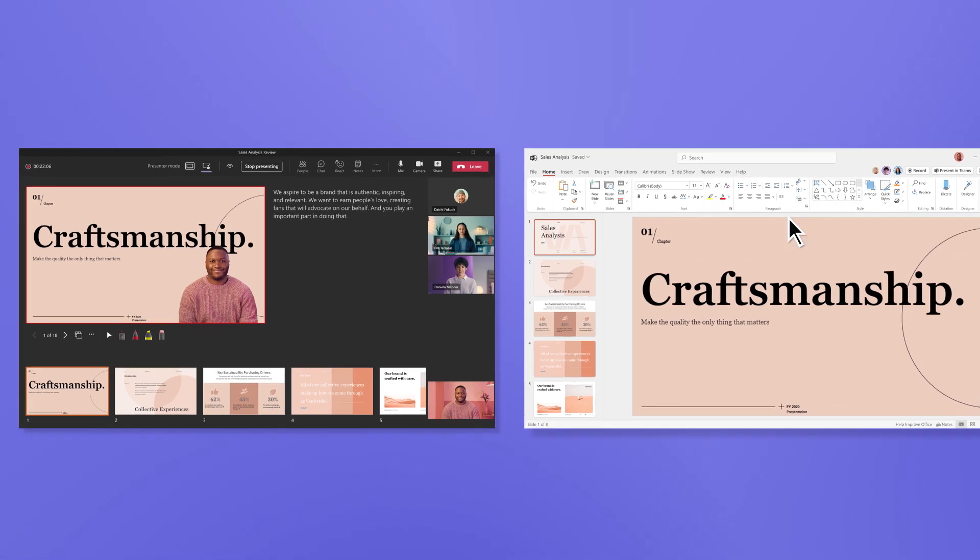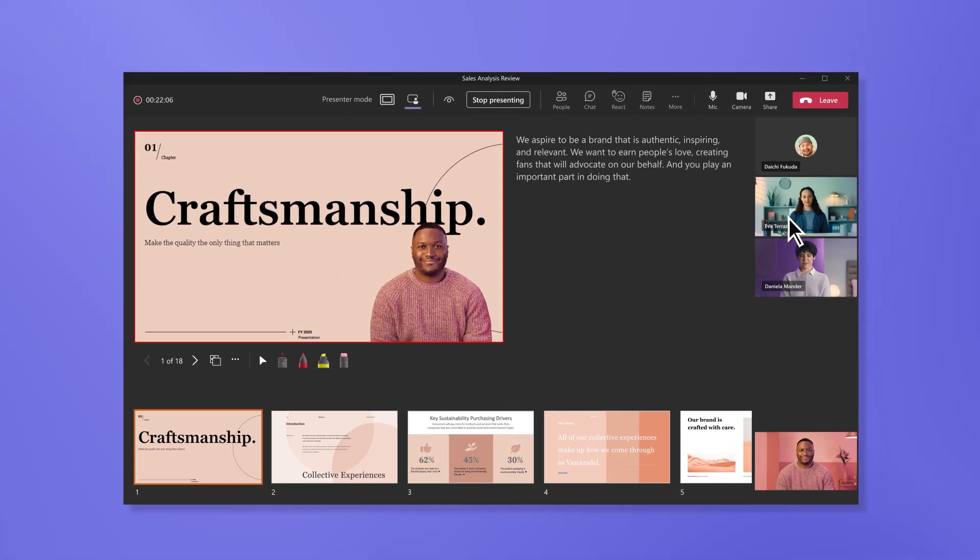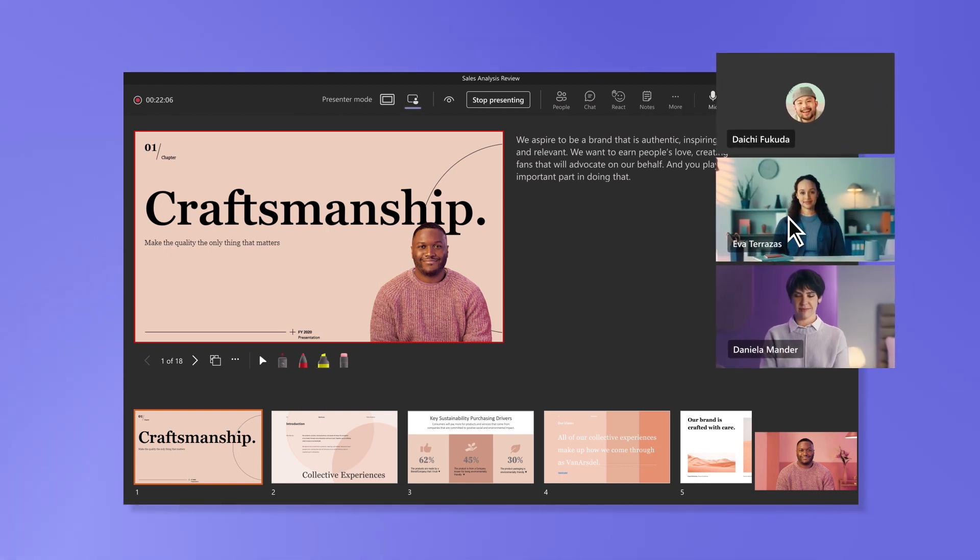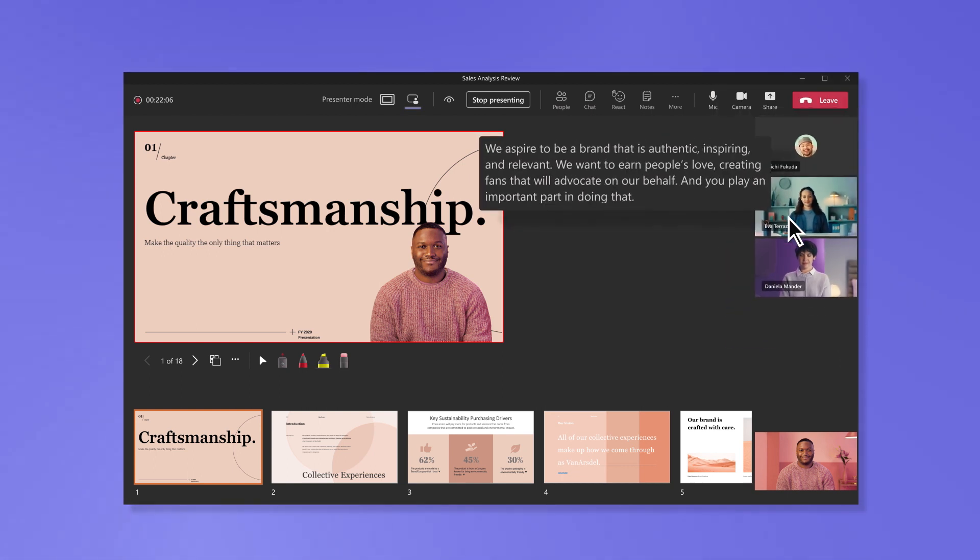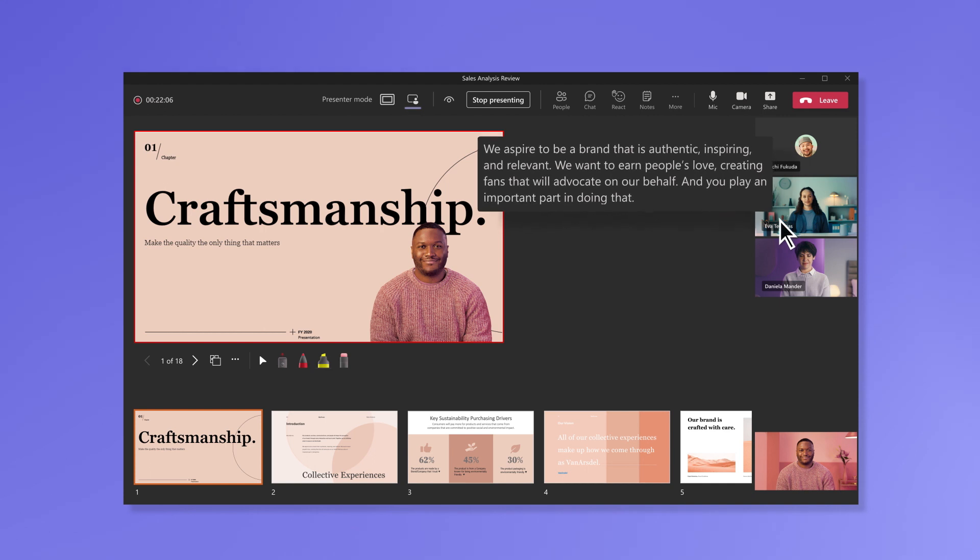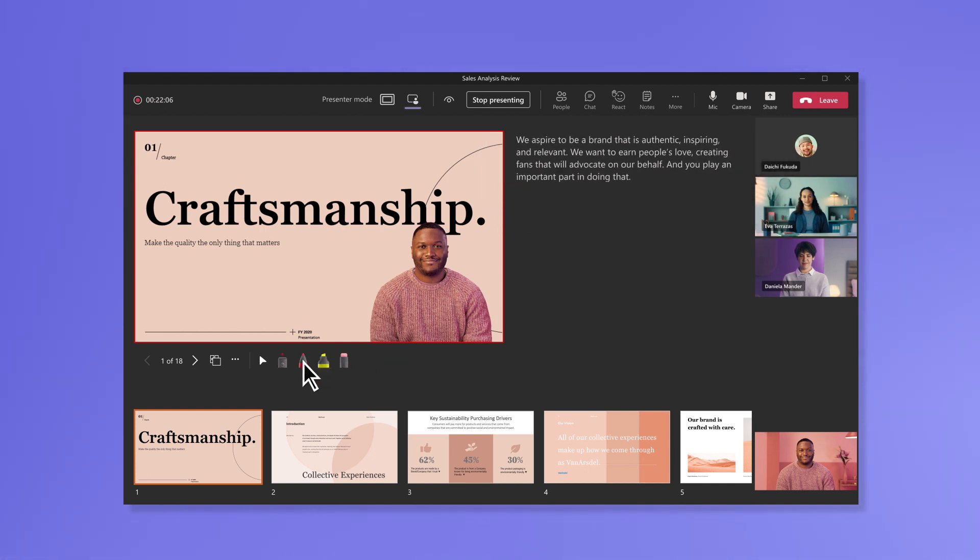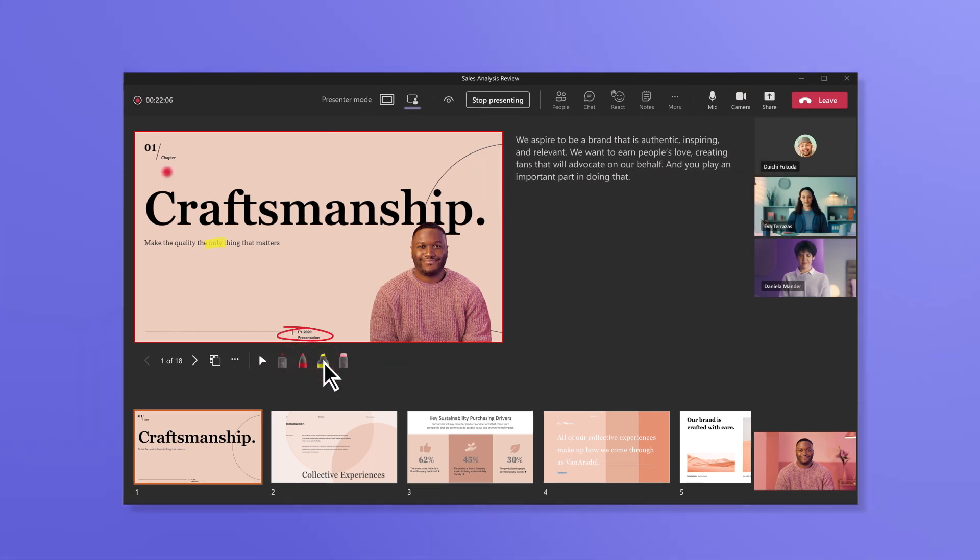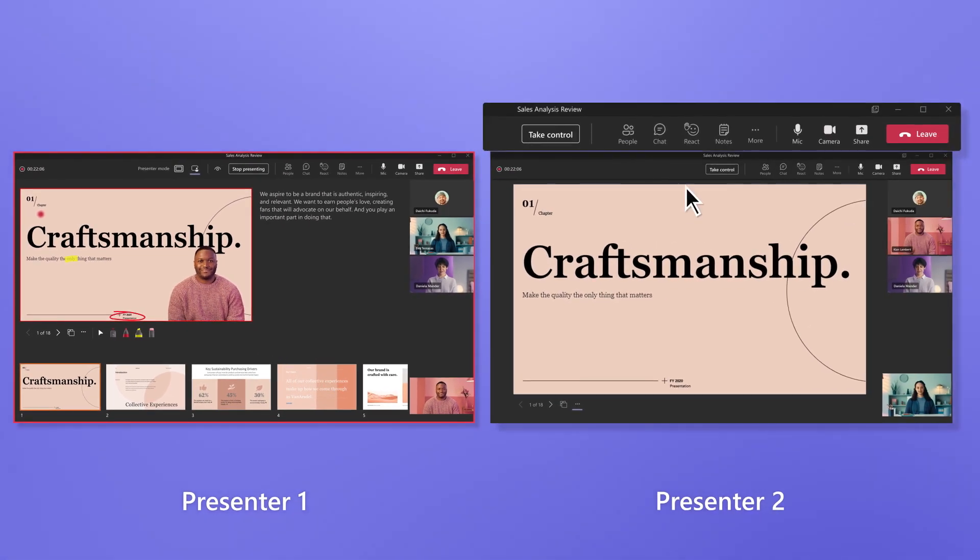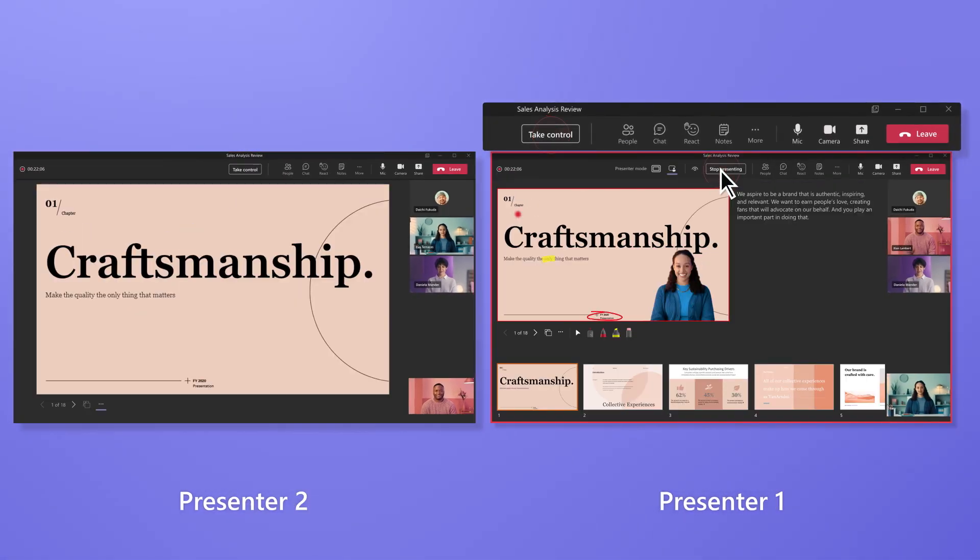As the presenter, you can have a tailored view that allows you to read the room by seeing people's expressions, review your notes to make sure you mention everything you need to, interact with your content using a marker, laser pointer, or highlighter, and switch between co-presenters when necessary with the take control option at the top bar.